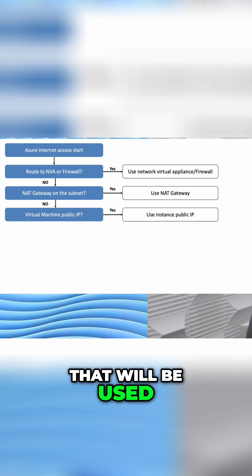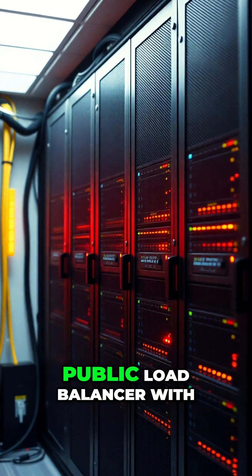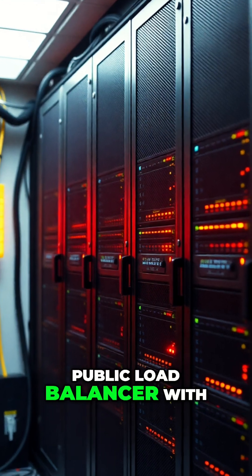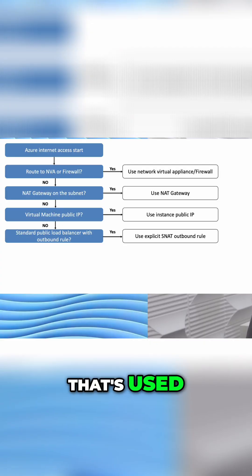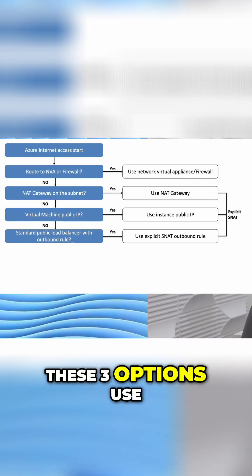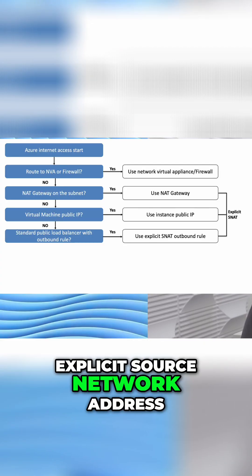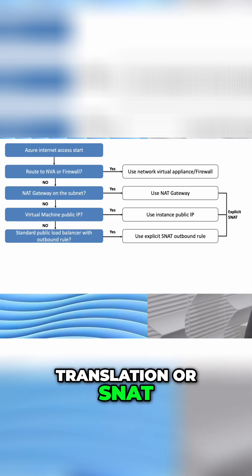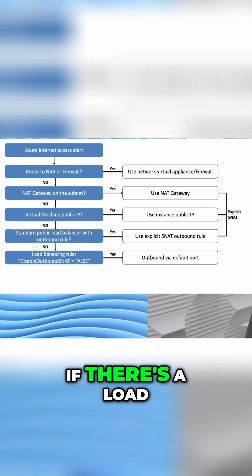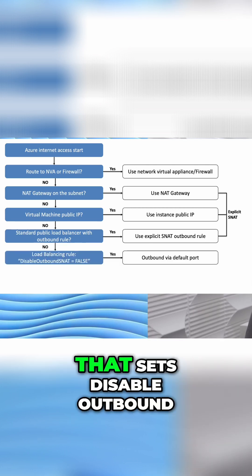Next, if there's a standard public load balancer with an outbound rule defined, that's used. These three options use explicit source network address translation, or SNAT. After that, if there's a load balancer with a rule that sets disable outbound SNAT to false, that's used.